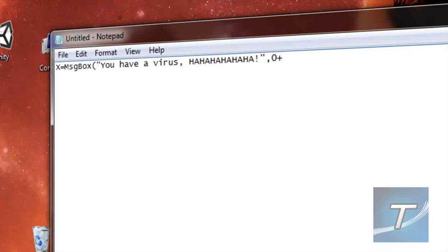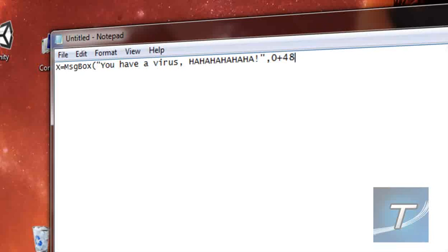Plus the type of icon that will display. 16 will show a critical message icon. 32 will display a warning. 48 will display a warning message—oh my god, it's 48, not 148. 48 will display a warning message. And 64 will be info. So in this case, I'll put 16.